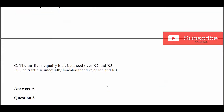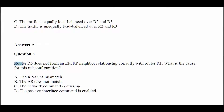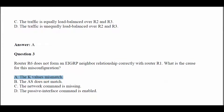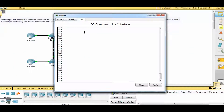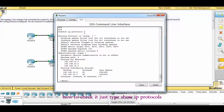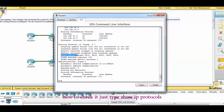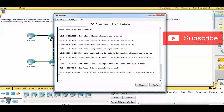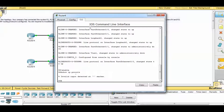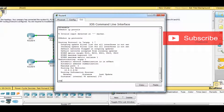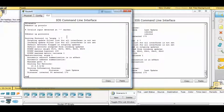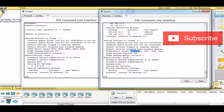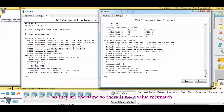Question 3: a router does not form an EIGRP neighbor relationship correctly with Router 1 — what is the cause of the misconfiguration? Let's try a K-value mismatch. Check Router 1 with show IP protocols. Comparing both routers, the K-values are K1=1, K2=0, K3=1, K4=0, K5=0 on both sides, so they are the same — there is no K-value mismatch.